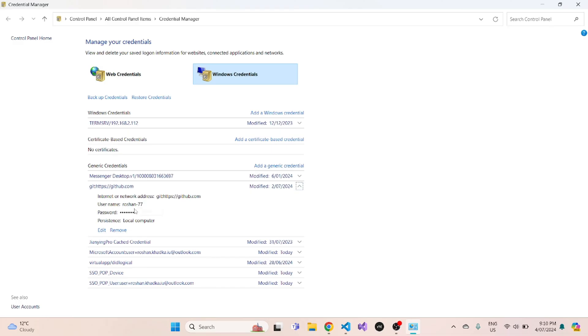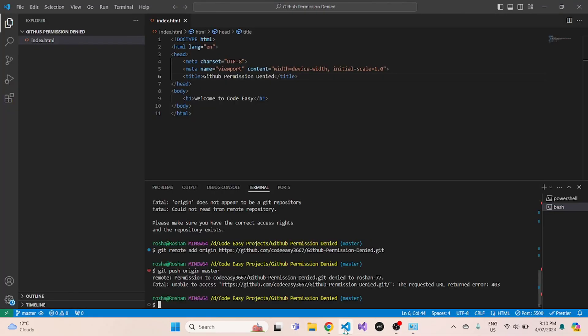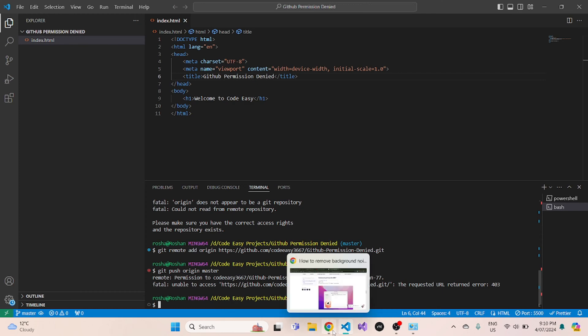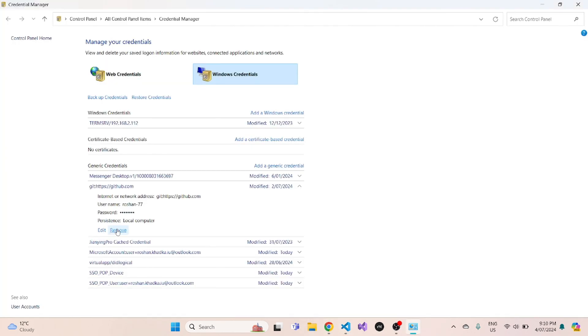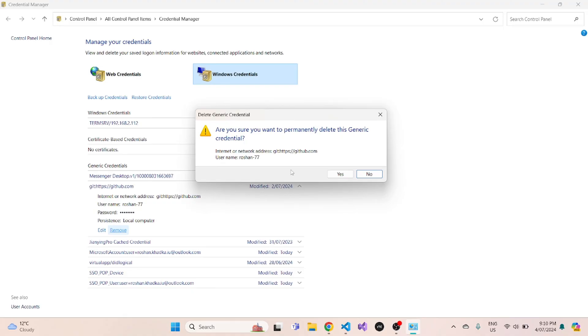Now, since I'm trying to push these changes to my CodeEasy GitHub account, it's not giving me the permission. So what I need to do is I need to first remove this from this credential manager.